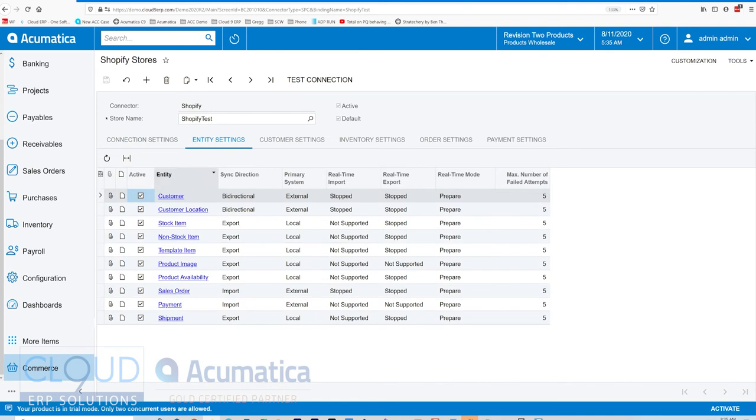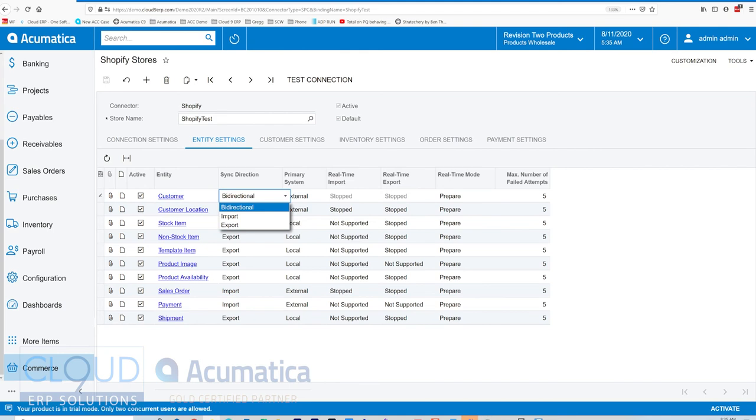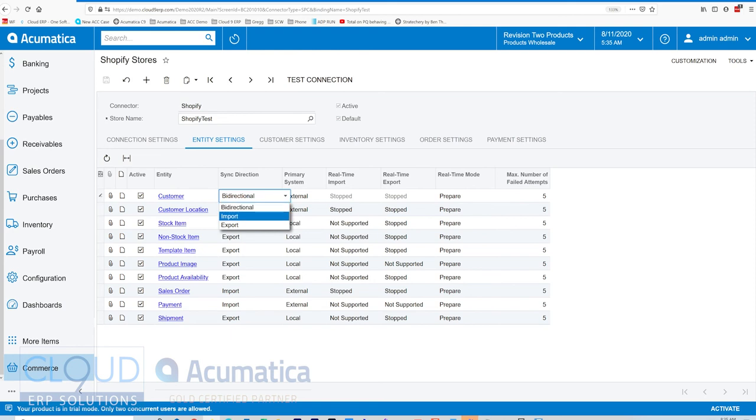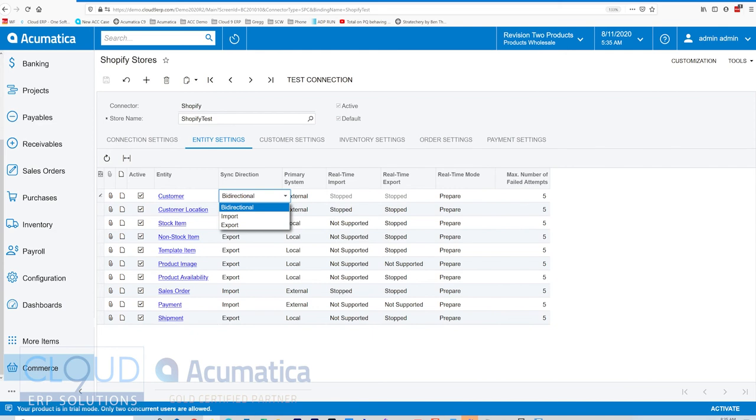Over on Entity Settings, we turned all of these settings on, but keep in mind that these settings, some of them have bi-directional capabilities. For example, customers, if we create a customer in Acumatica, we can also push that out to Shopify. This is very helpful for business-to-business type commerce shops where you want to only allow customers that you authorize to be able to purchase products.